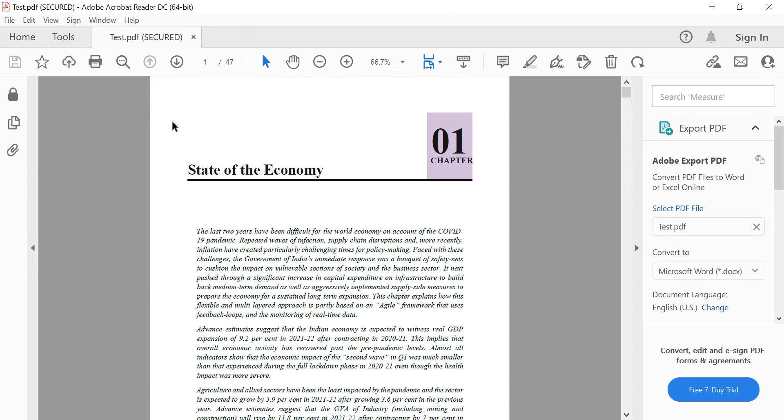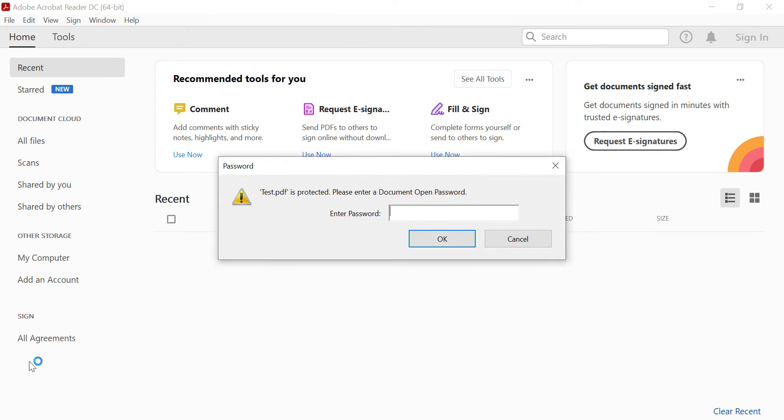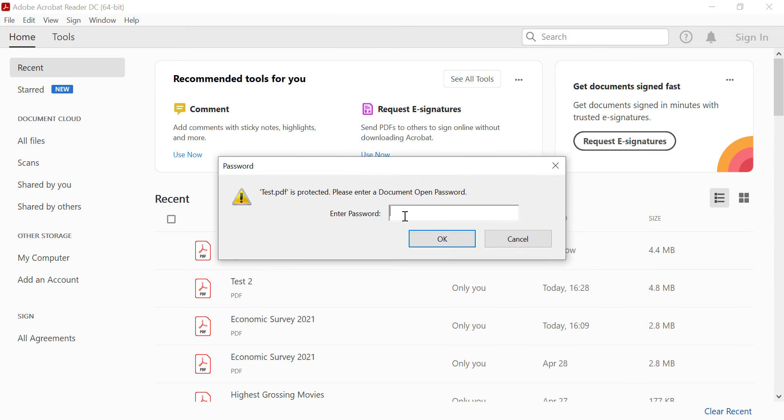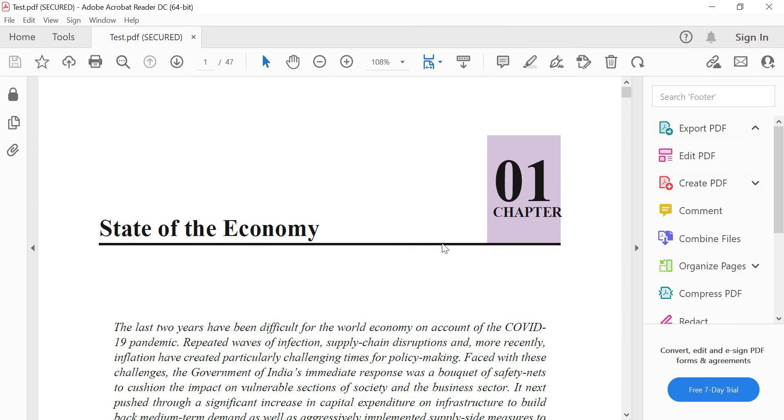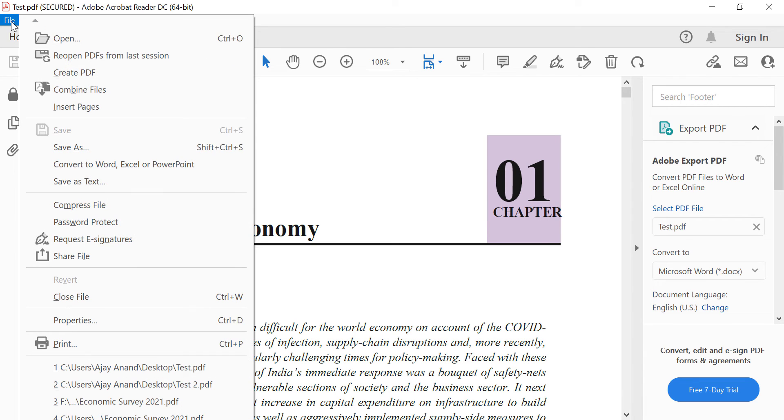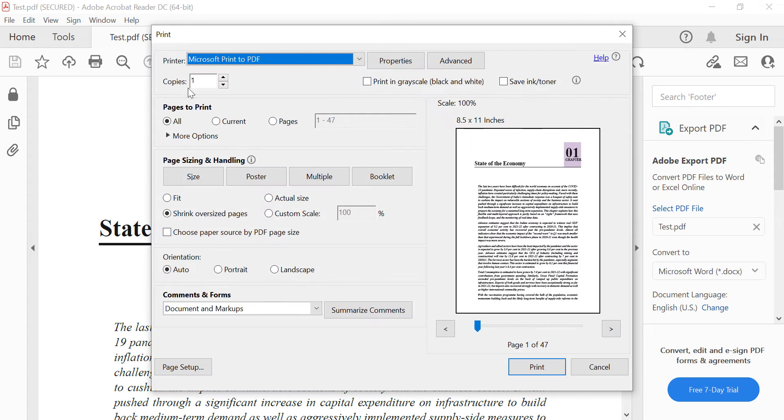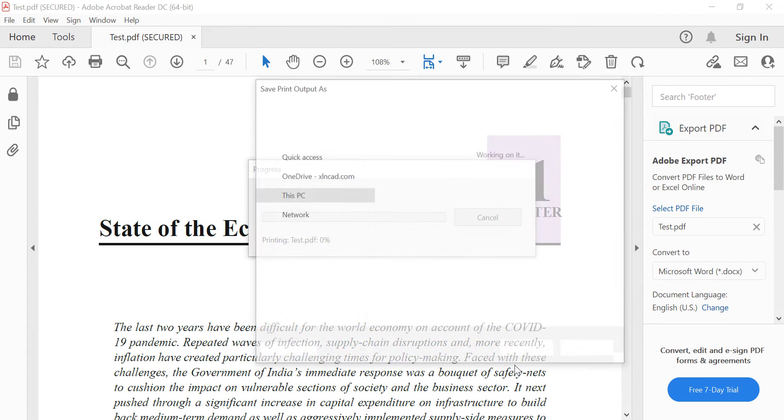Now to remove the password from this file, let me open this file once again. We'll type in the password. OK. Instead of removing the password from this file, we will be creating an unprotected copy of this file. For that, File, Print, Print.